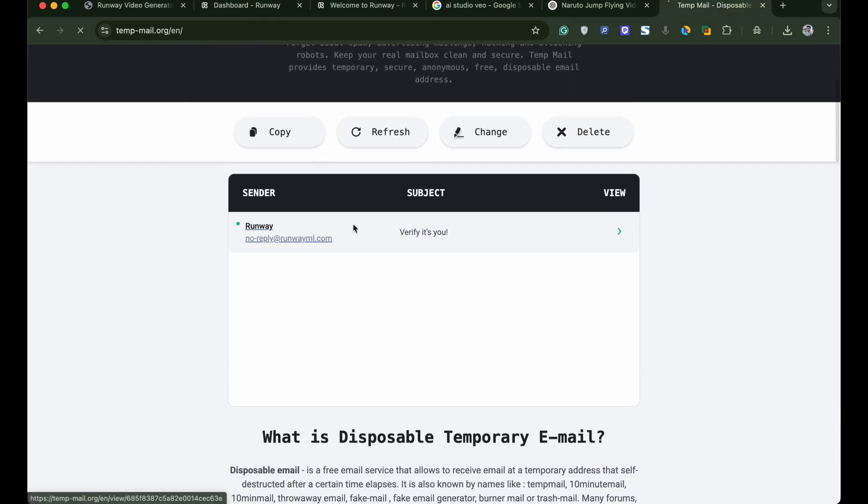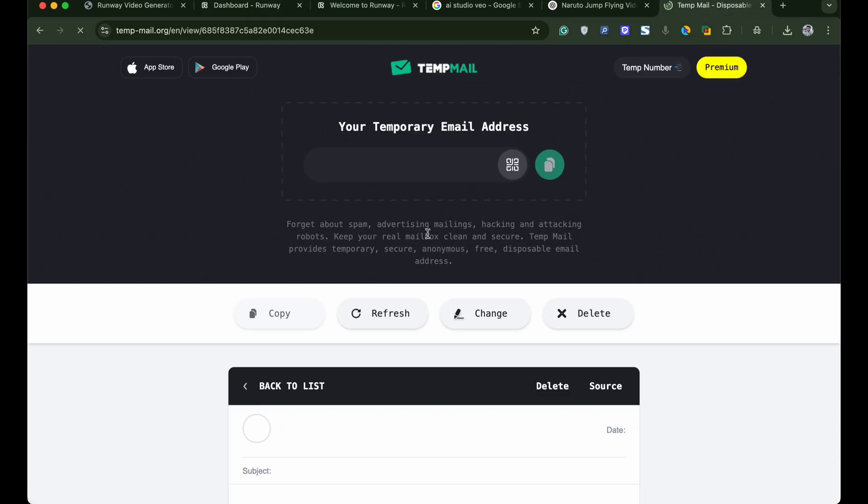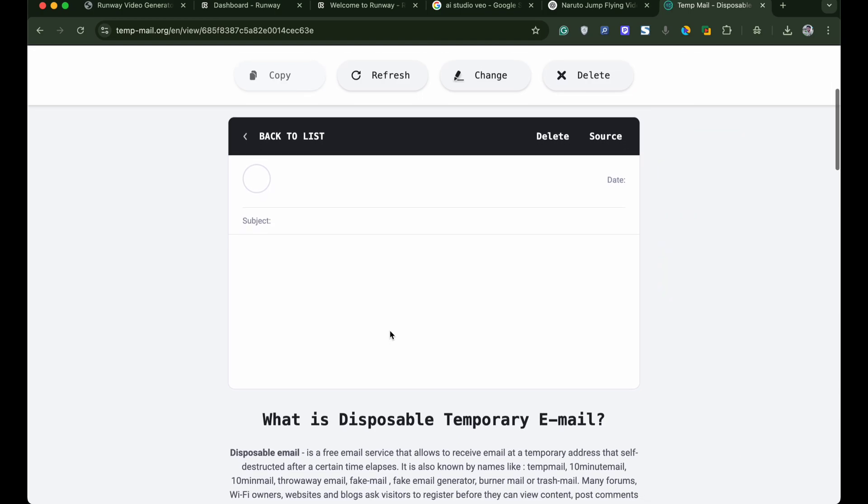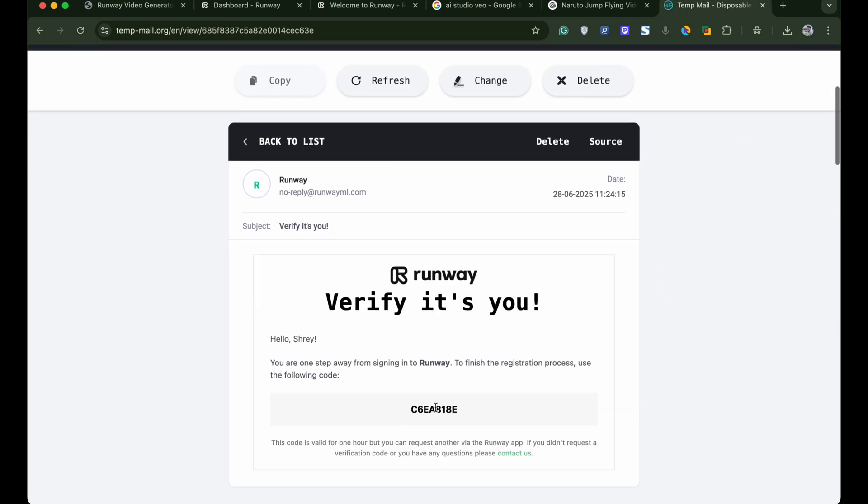You can go to temp mail. Open the mail and copy the code. Now paste this code to verify your account.